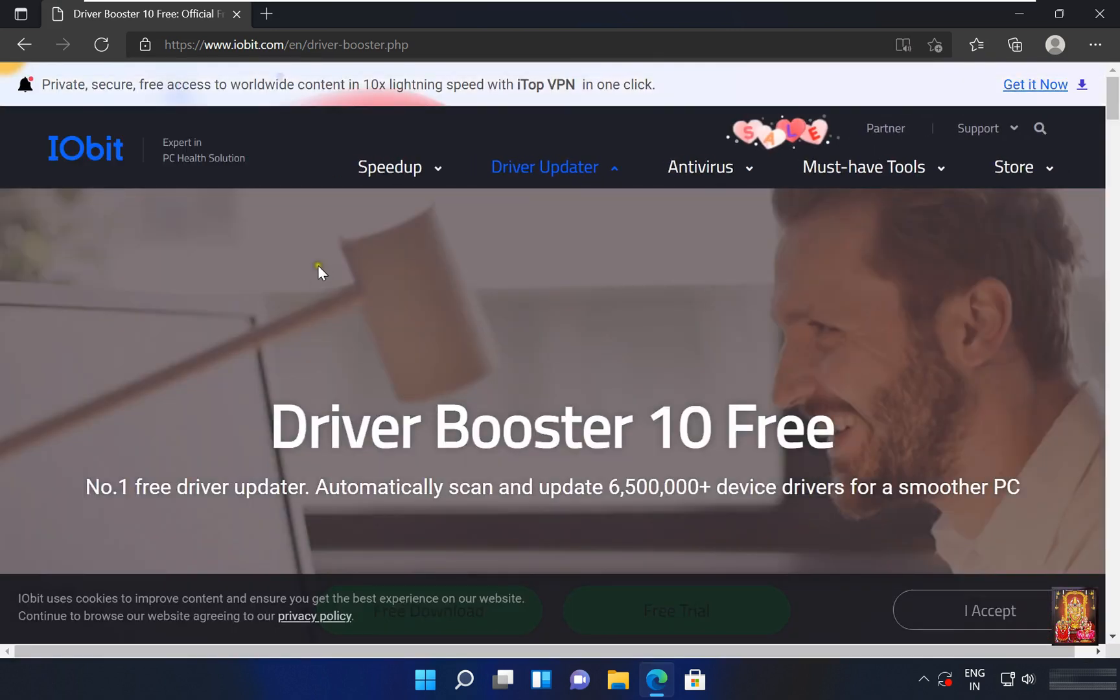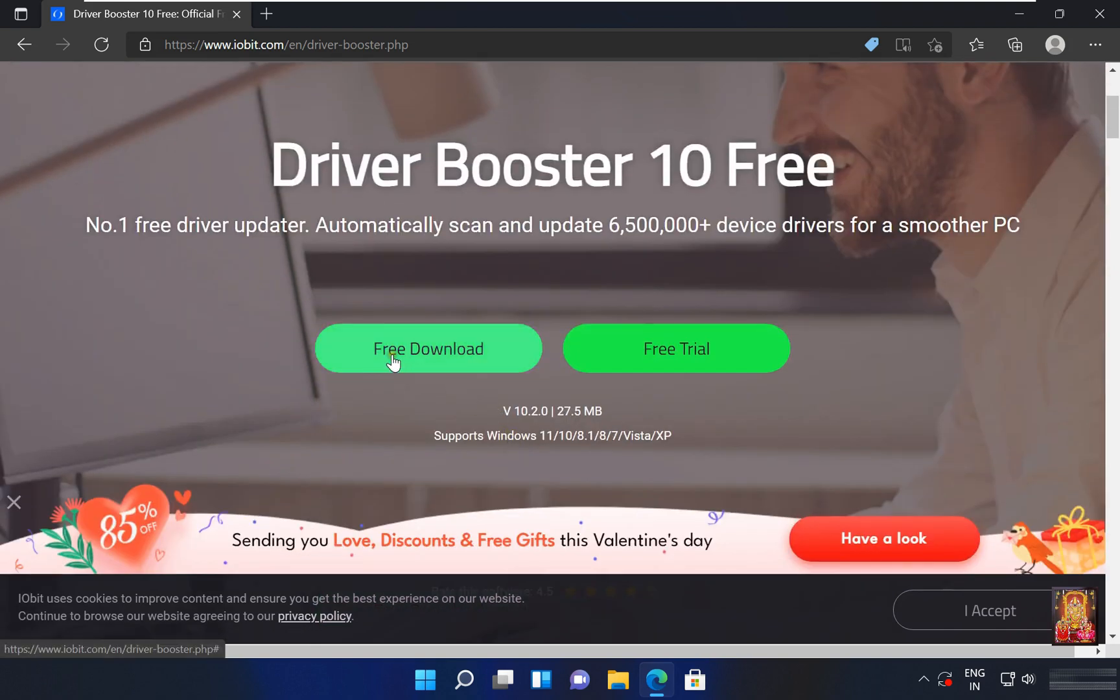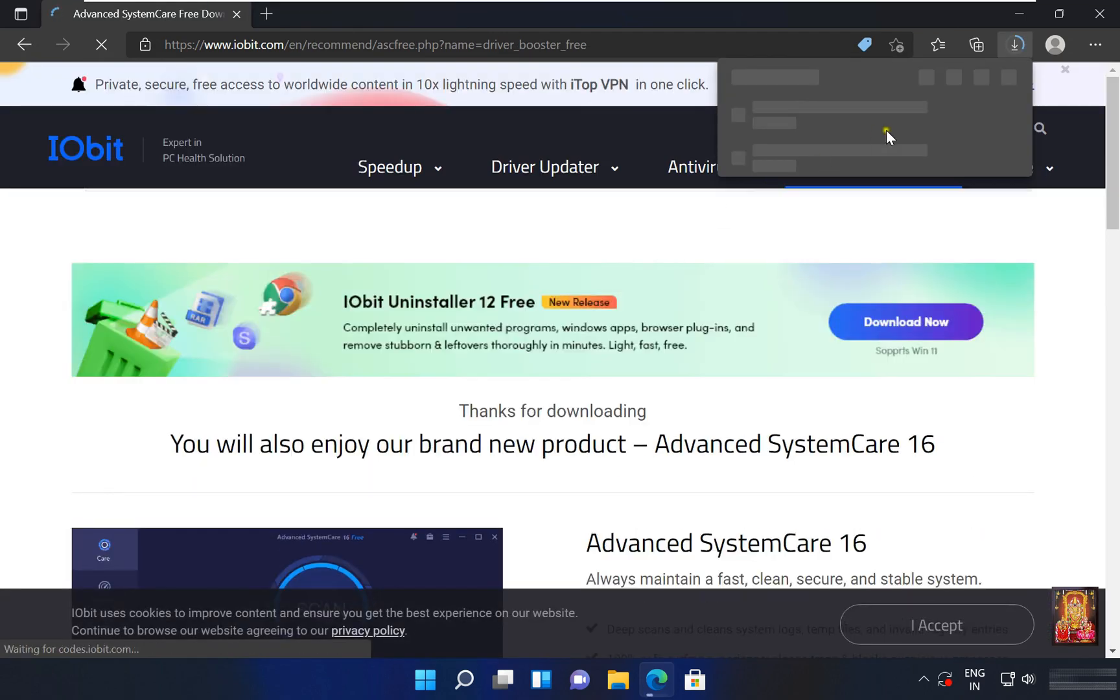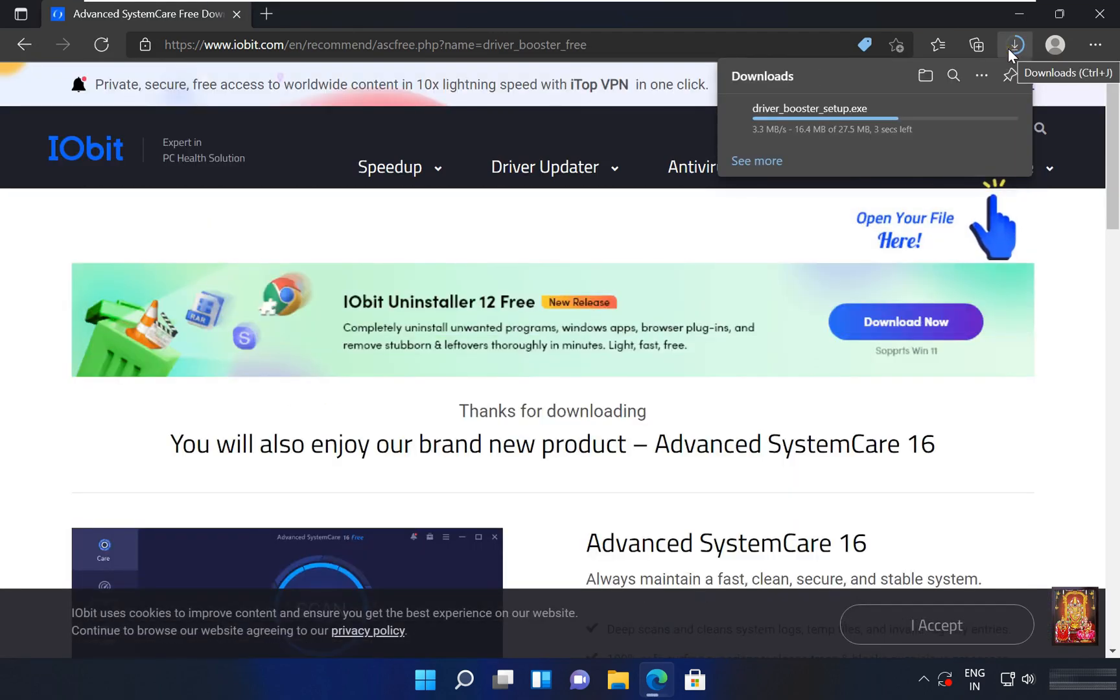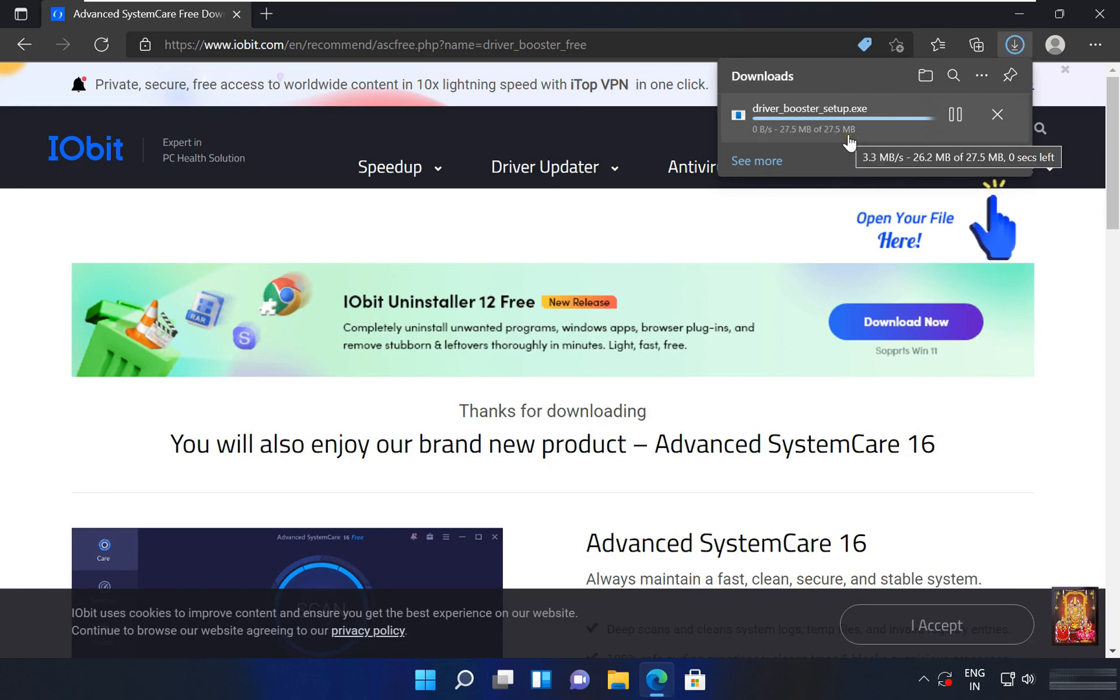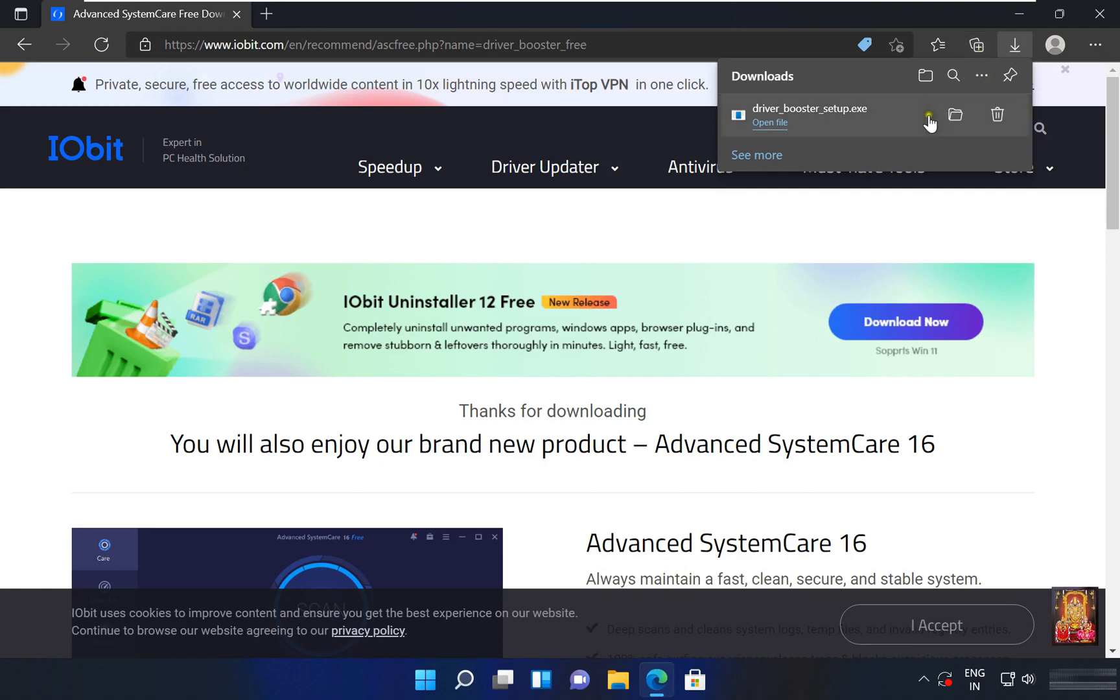Now our website is open. Let's drop down a little bit. Click on free download. Now downloading is started. It is 18.3 MB software. Now downloading is completed.